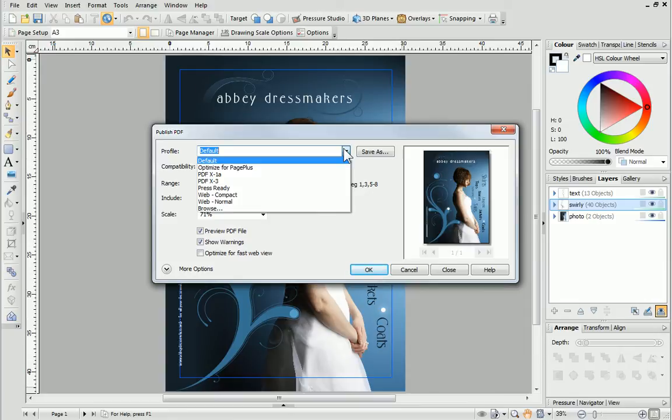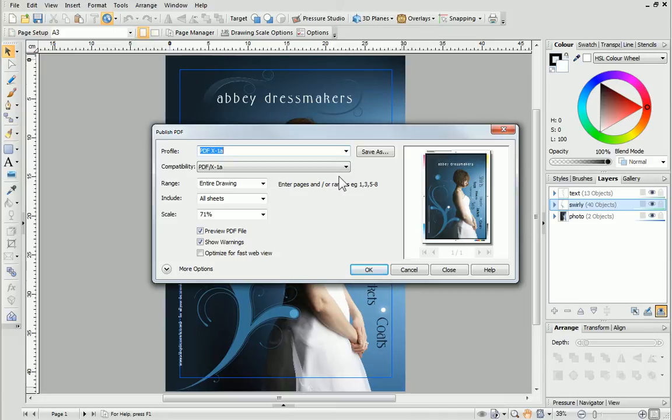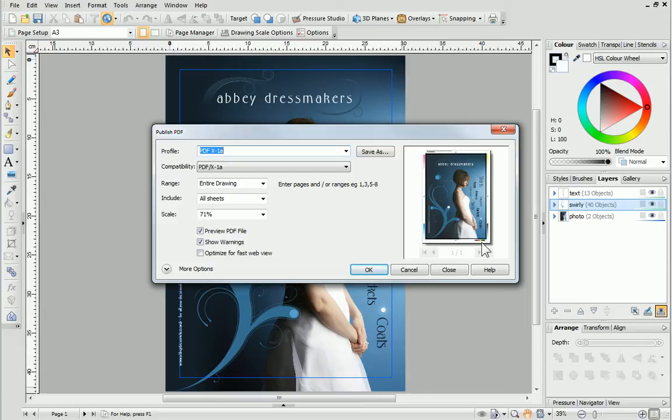I want to publish in high-resolution output, so I'm going to choose the PDF X-1A profile. This will include page marks and bleed, which will assist the printers in printing my design. This profile also sets a high-quality 300 DPI resolution for a professional and polished finish.